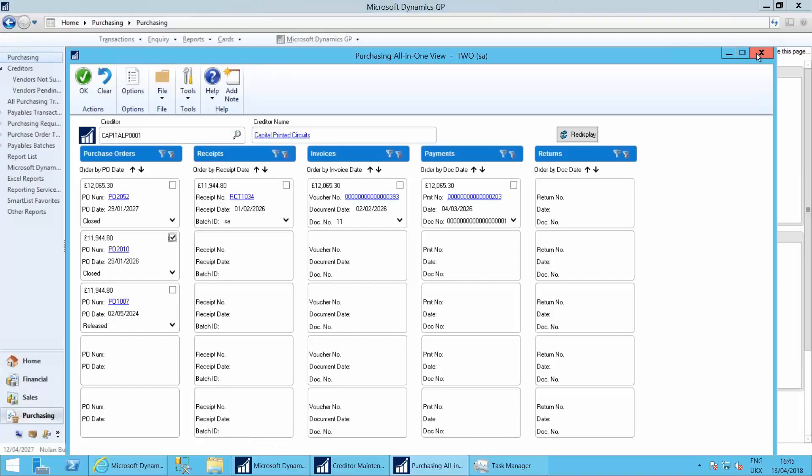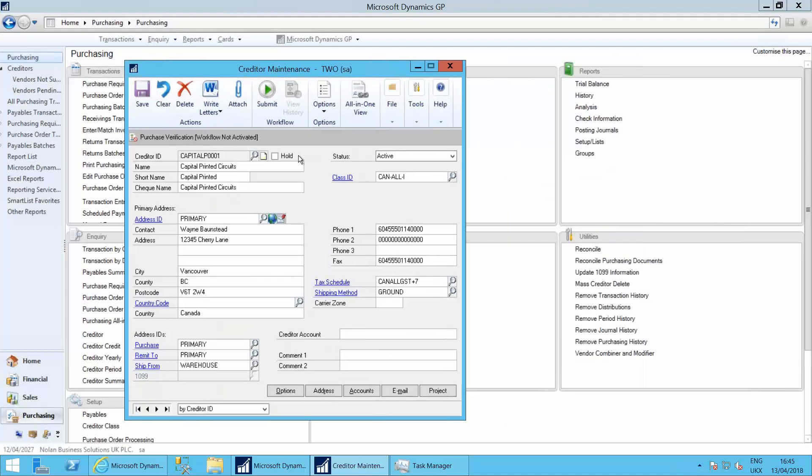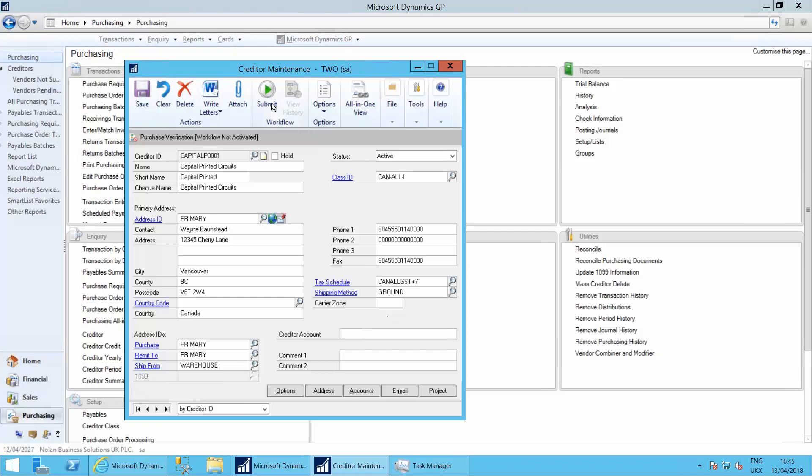So if I go into, here I am within purchasing within my capital printed circuits, I have a workflow item here. If I change something within the system, that can be submitted to workflow for approval.